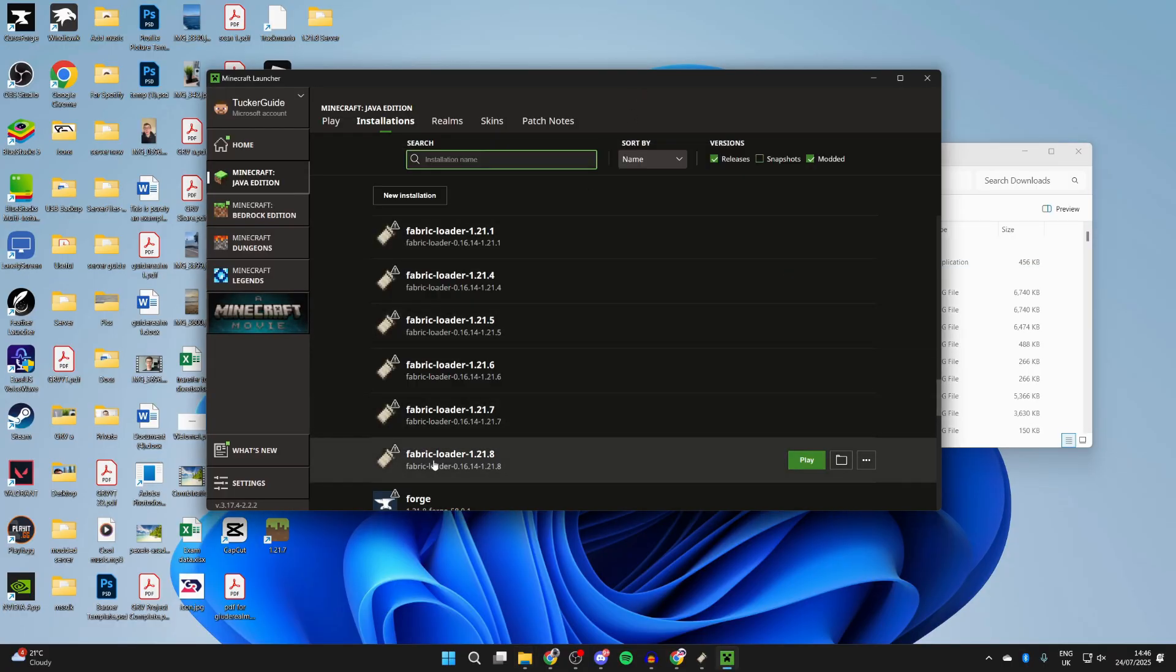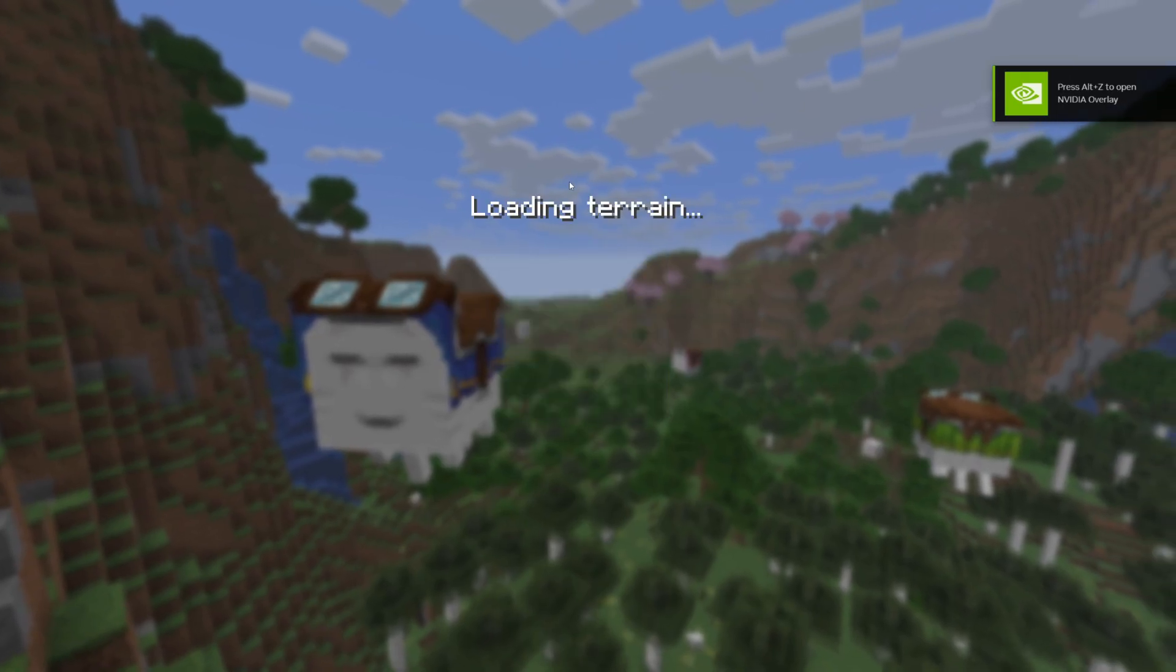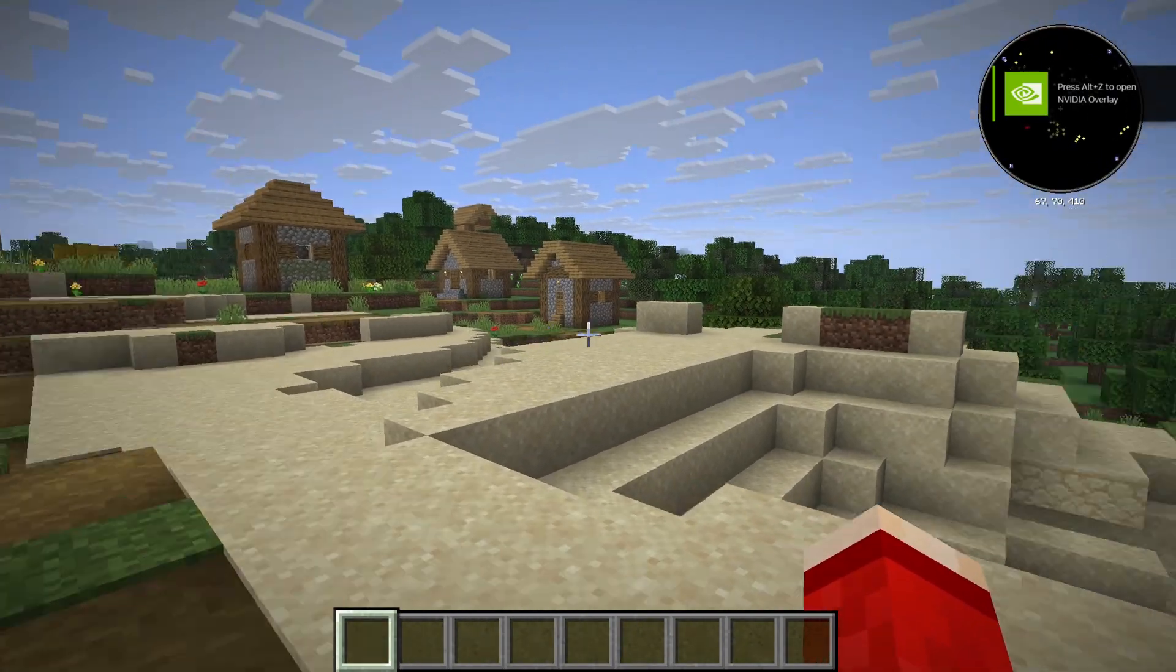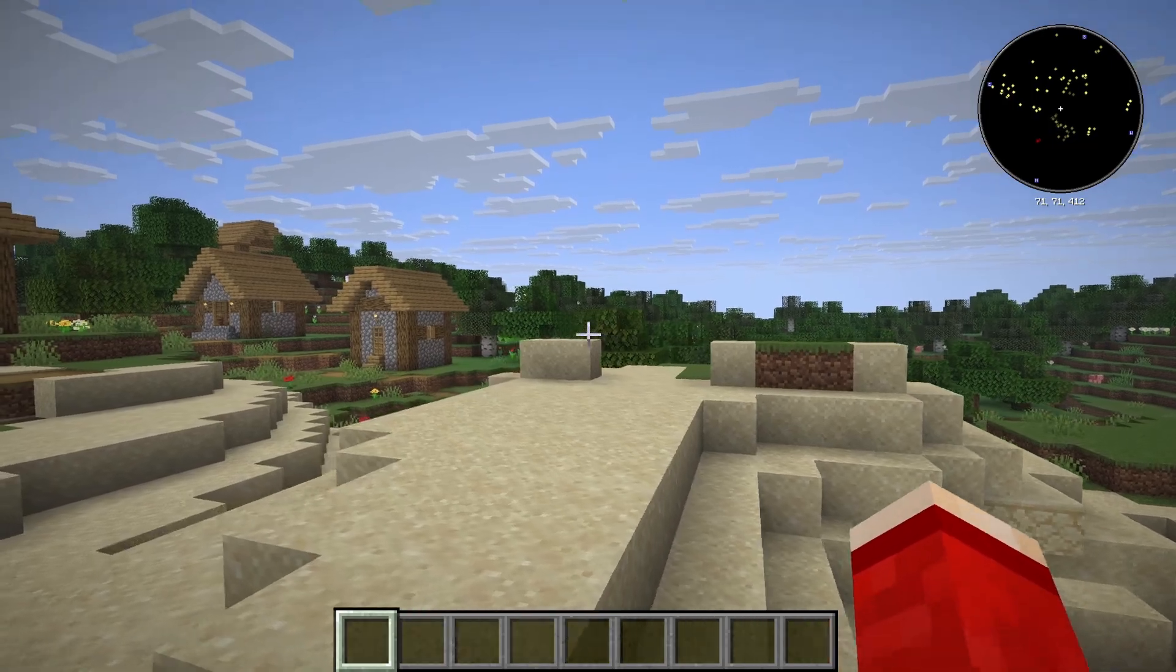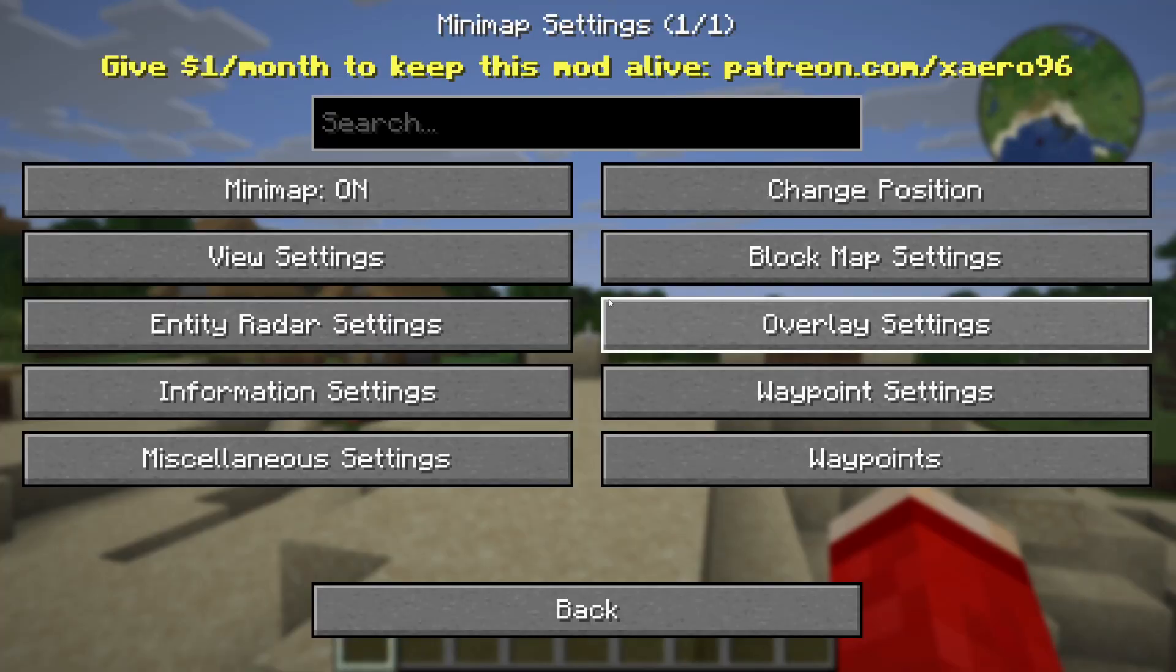Then hover over the fabric loader and press play to the right. I'm just loading into a world now and you're going to see we now have Xero's minimap. You can see it in the top right there. If we press Y, you can turn it on or off.